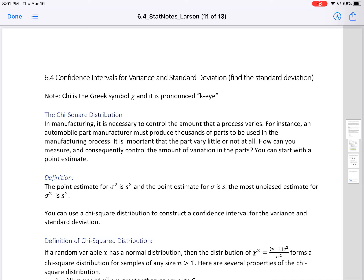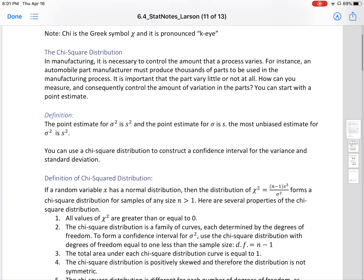This is section 6.4, Confidence Intervals for Variance and Standard Deviations. We're introducing a new Greek variable. Chi is the Greek symbol — it looks like a fancy x and is pronounced 'chi.' This leads us to the chi-square distribution.